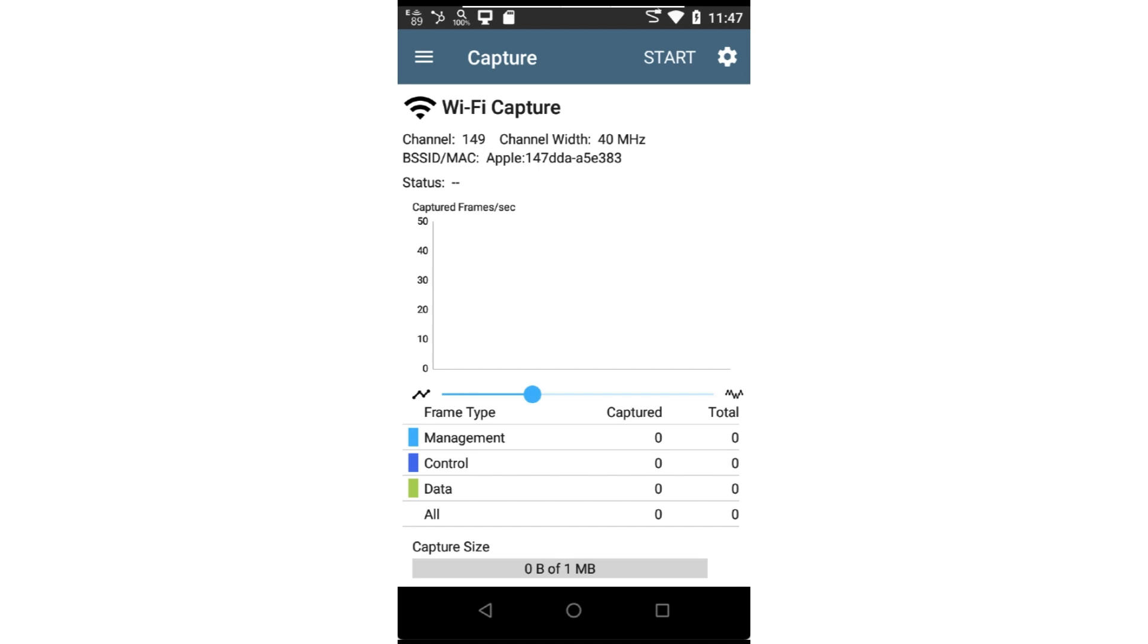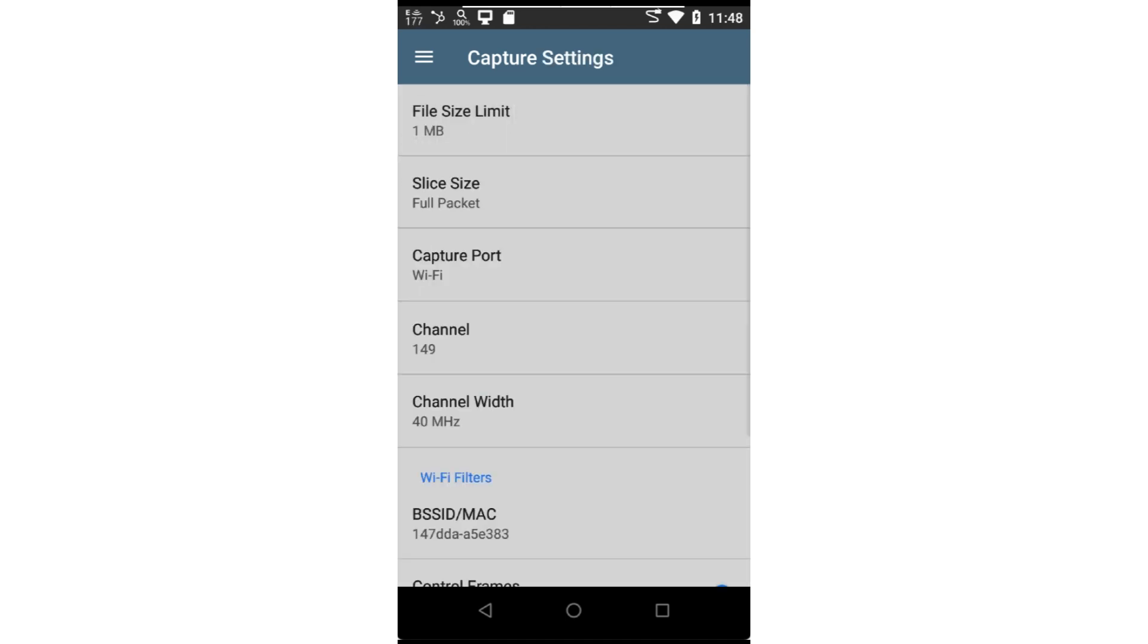Before starting the capture, we'll review the configuration settings by tapping on the settings icon in the upper right corner of the screen.